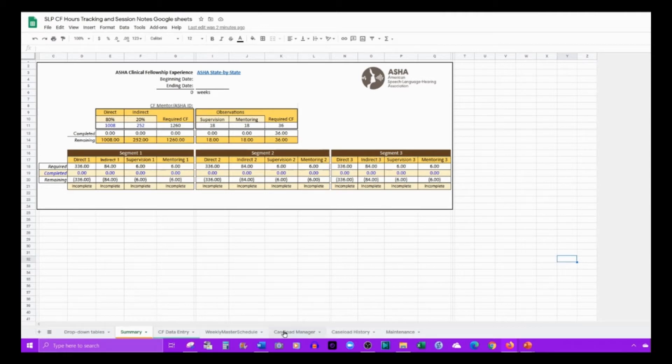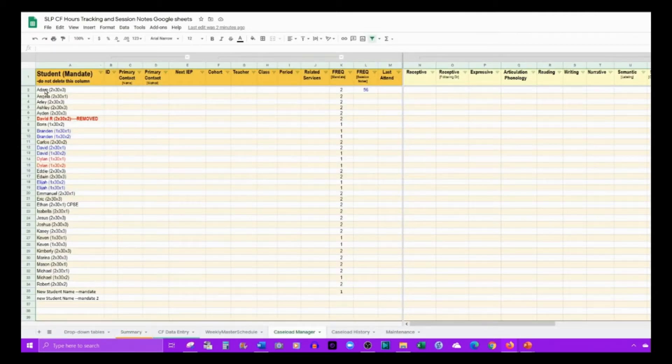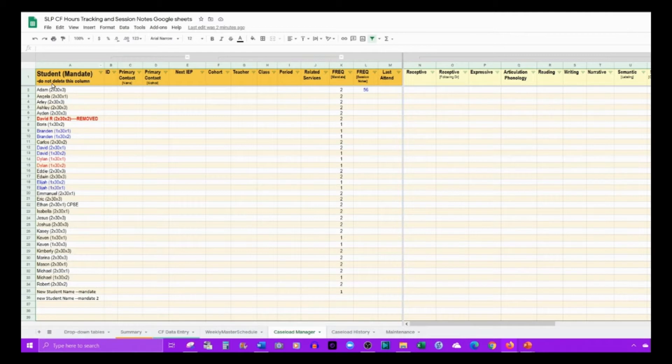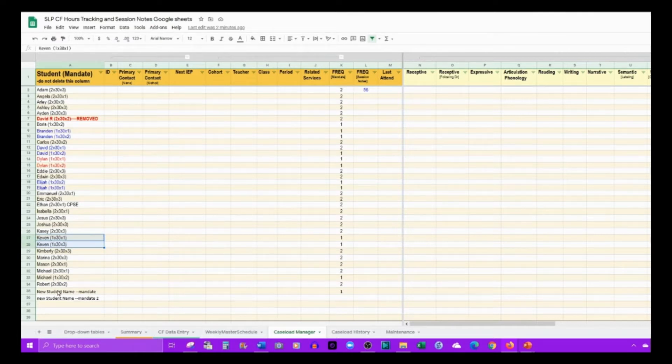What you will do first is enter your caseload, which is just a list of your students and their mandates. If you have one student with multiple mandates, you would list that here.